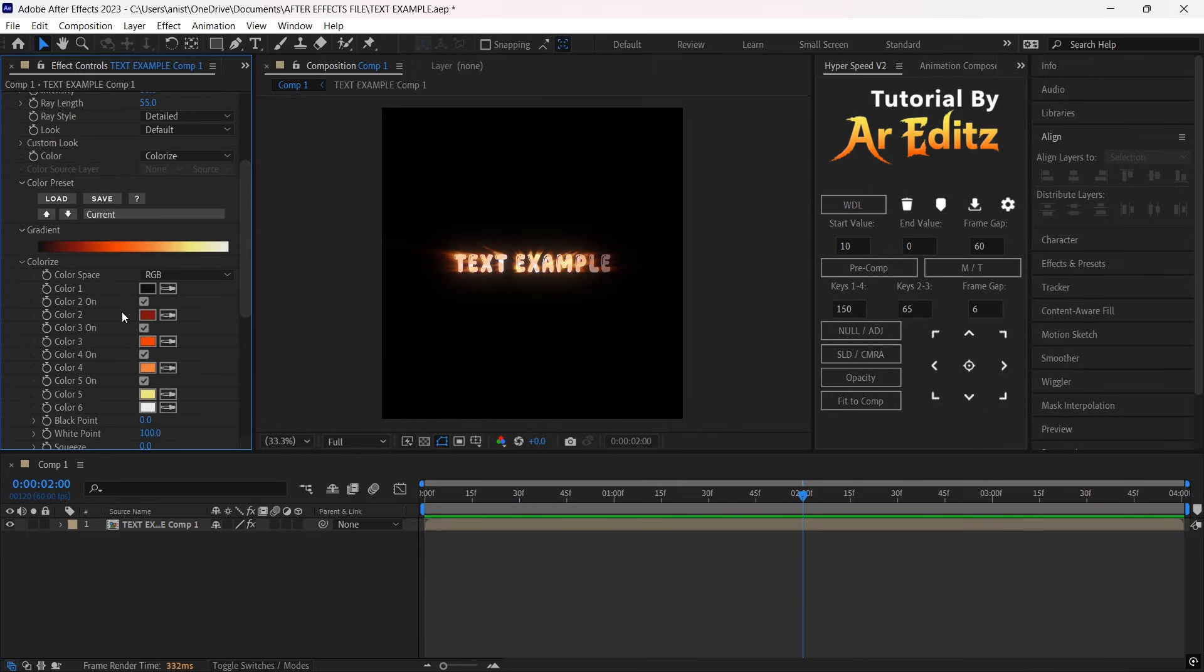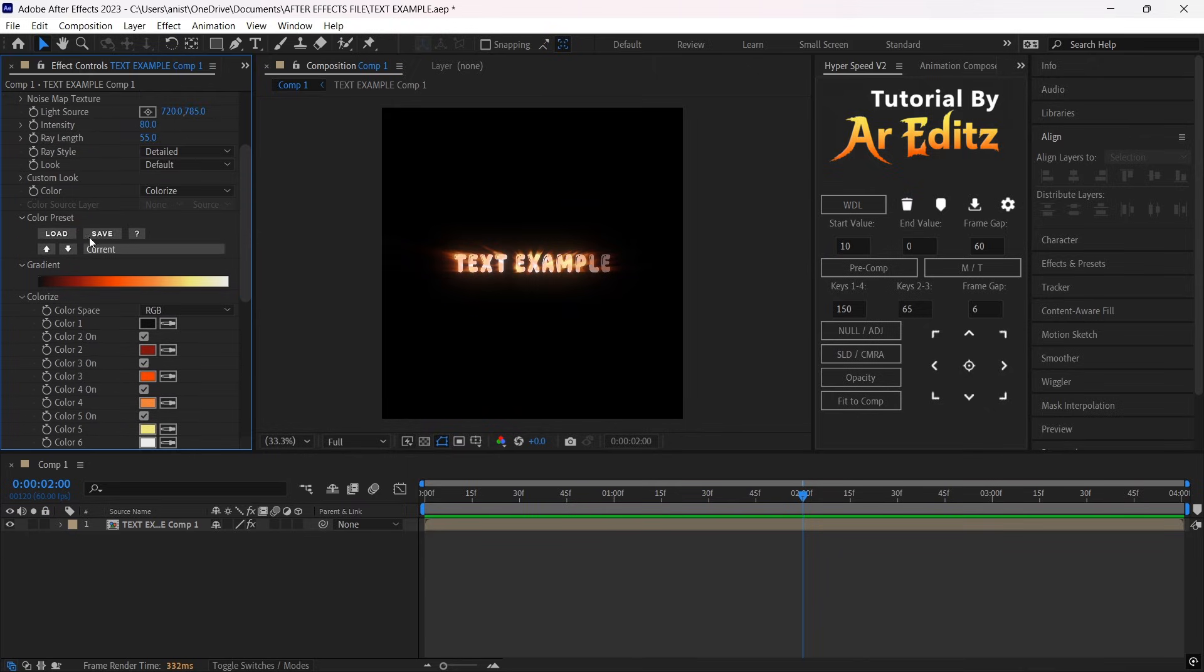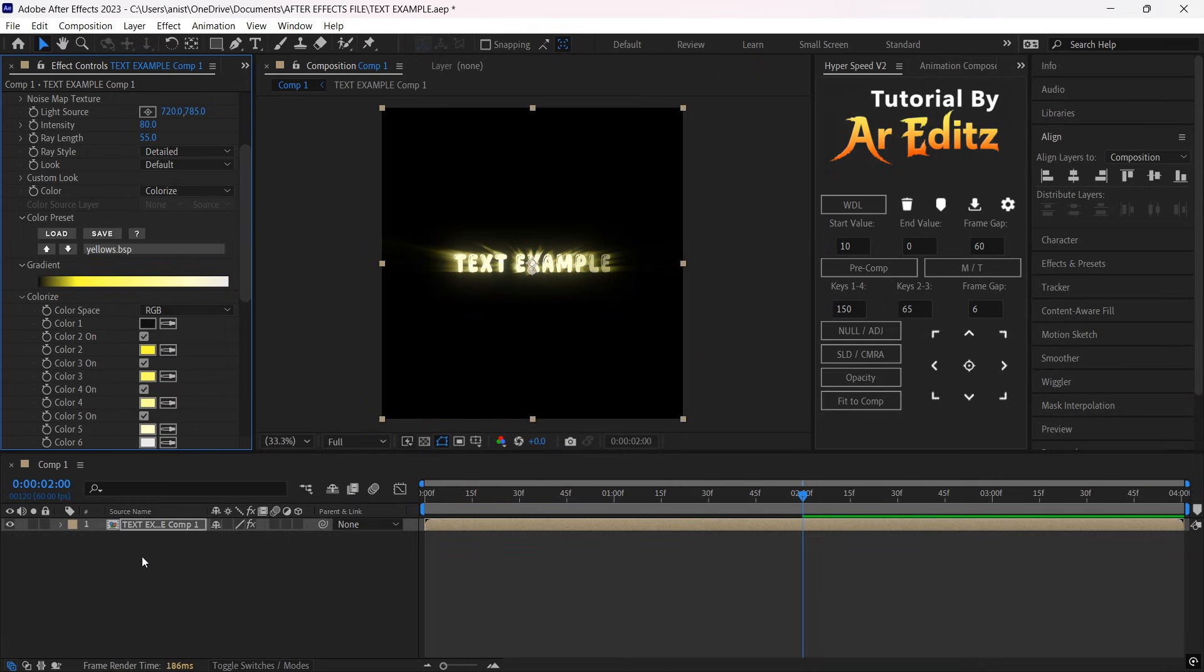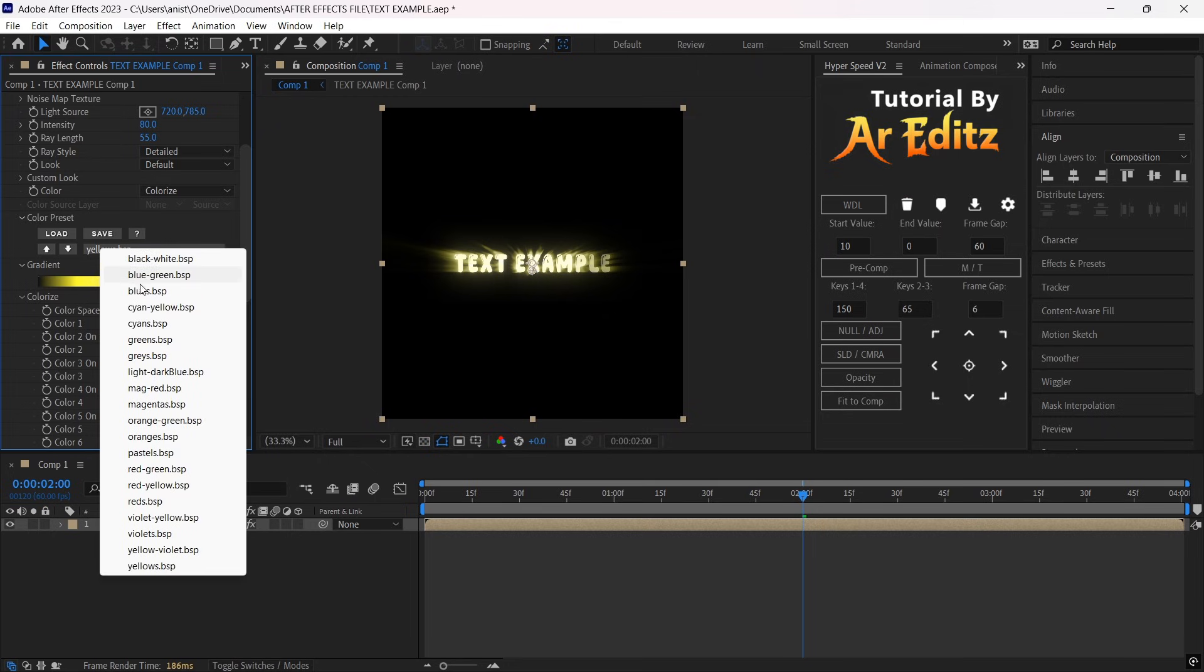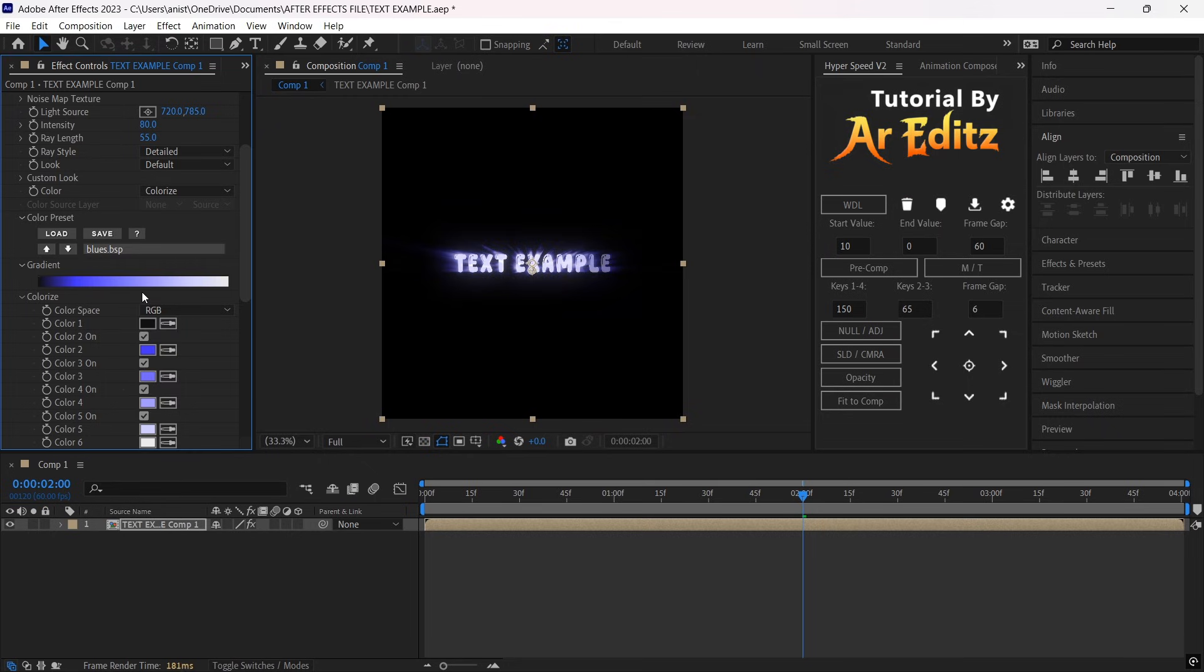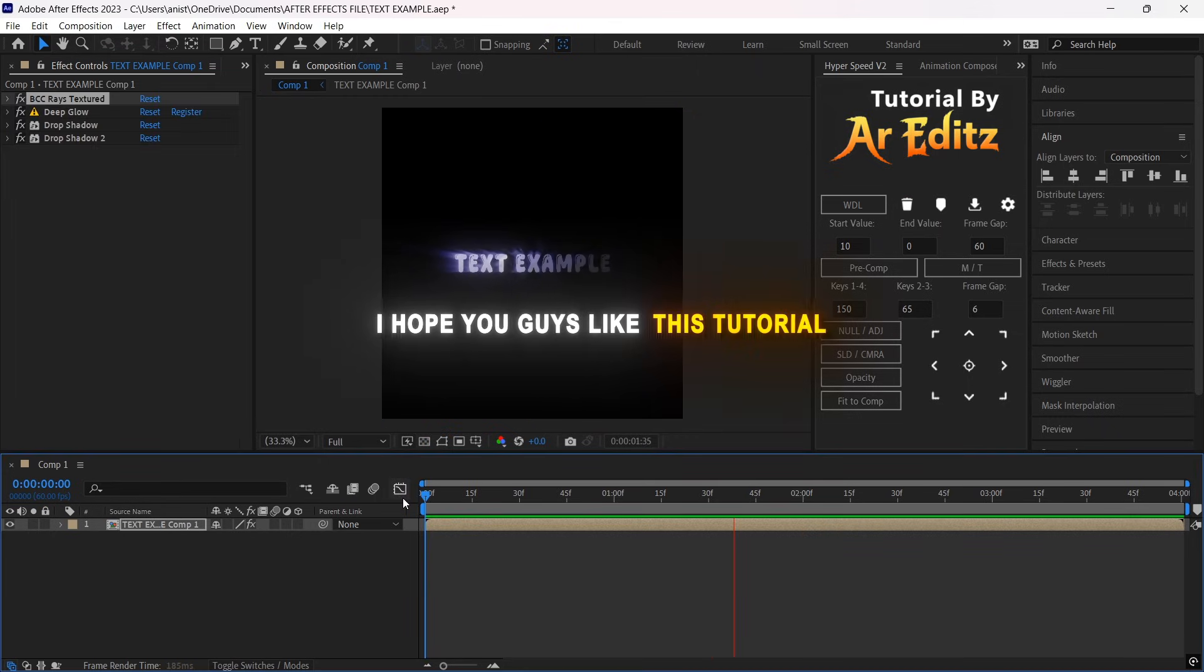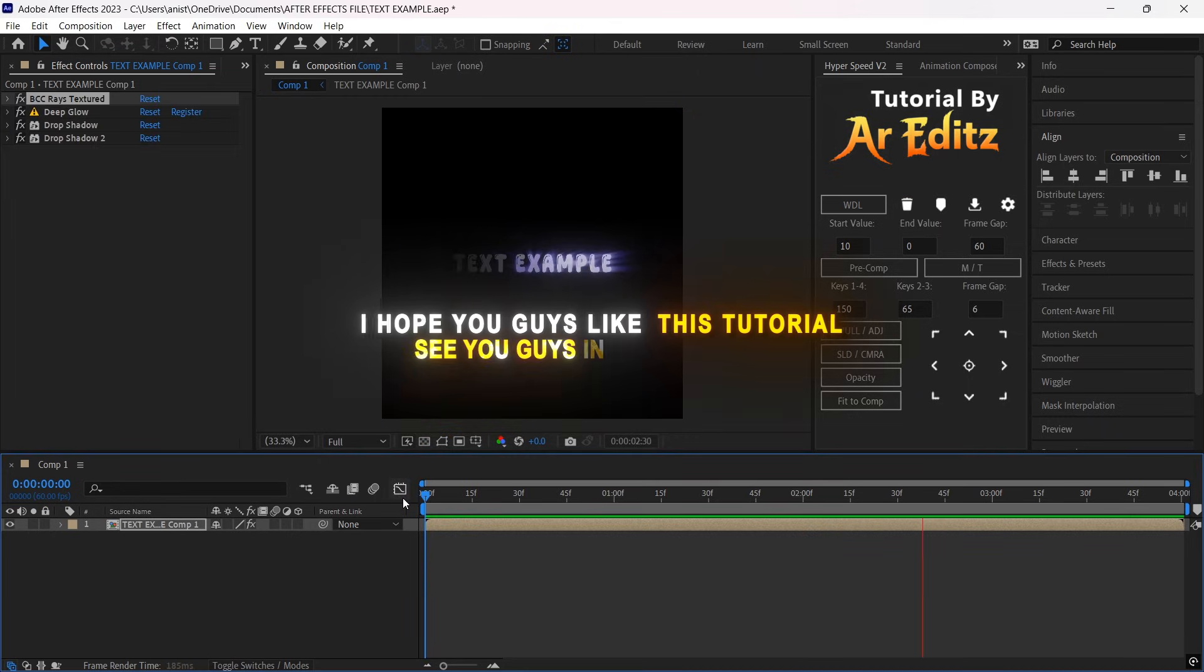Or else, they also have different color presets. By clicking in Current, it shows different color presets like Yellow, Blue, Orange, Green, and more. I hope you guys liked this tutorial. See you guys in another video.